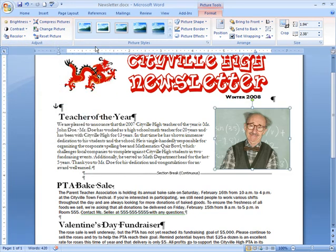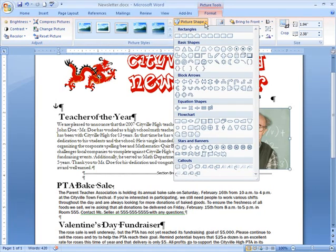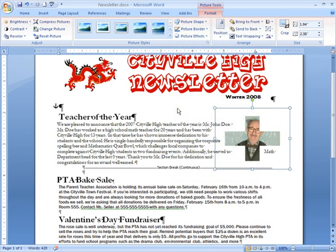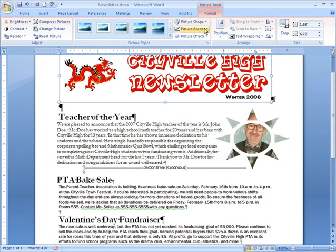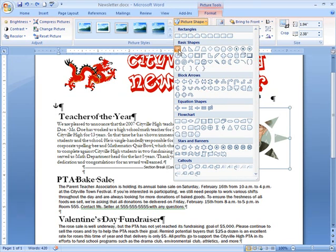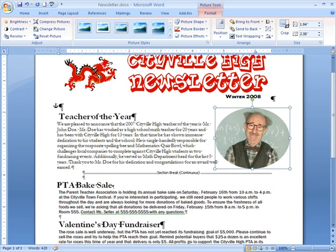You can do so much with pictures in Word 2007 — way more than in previous versions. One of the fun things you can do is reshape your picture. Make sure your picture is selected and then click the Picture Shape icon on the Format tab. You can select many different types of shapes — some may not make sense, like a plus sign, or others may just be funny, like a sunshine. And then some may look really good and work with your document. When you find one you like, just left-click it to select it.